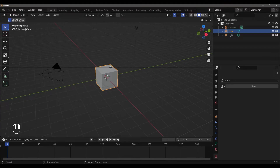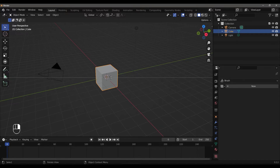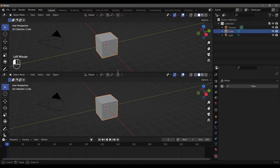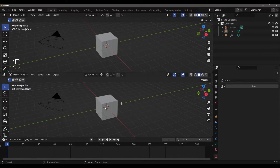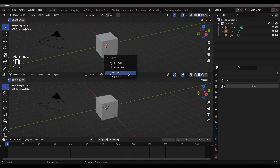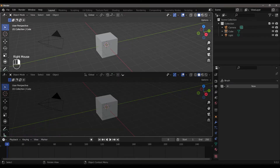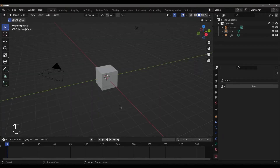Drag the corner to split horizontally or vertically. When you click the horizontal line and left-click, it splits the entire editor. To join areas, right-click and select Join Area, then left-click the editor you want to merge.